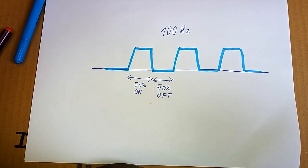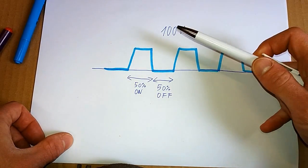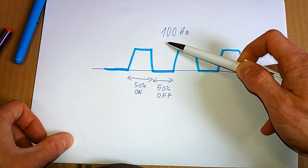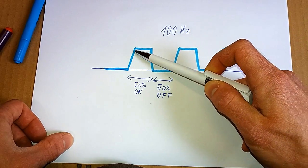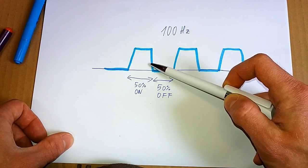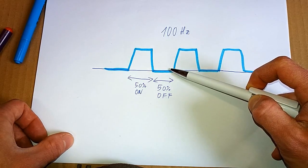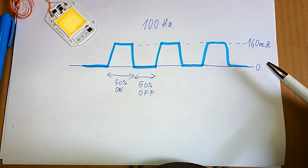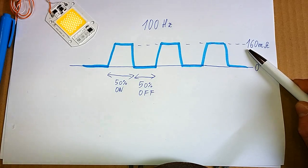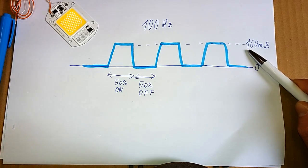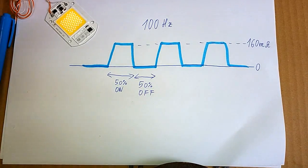The light output looks about like this. It flickers at 100 hertz. And the light is on for about half of the time and it's off for the other half. The current through the LEDs looks about the same. It's about 160 milliamps, but only for about half of the time.